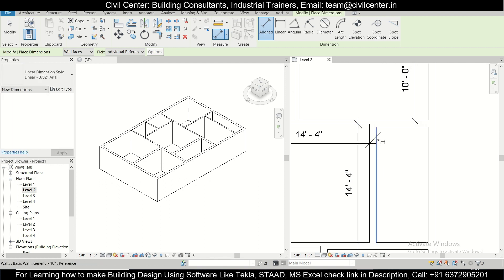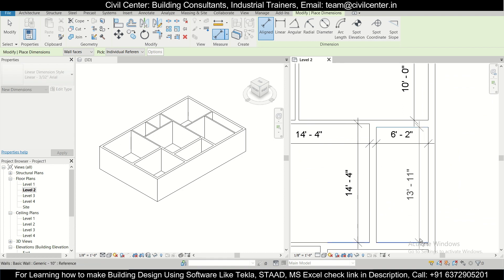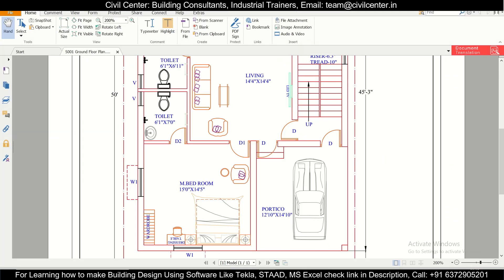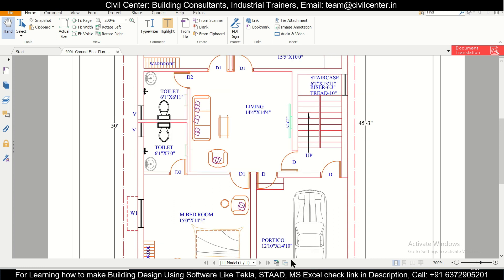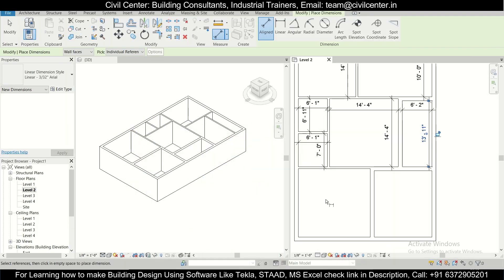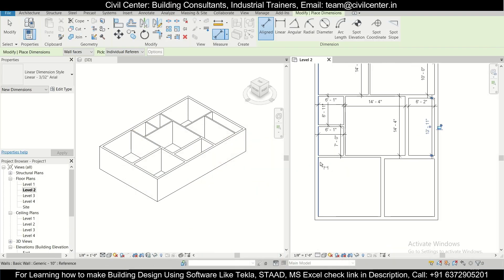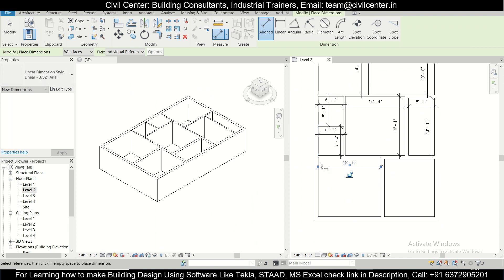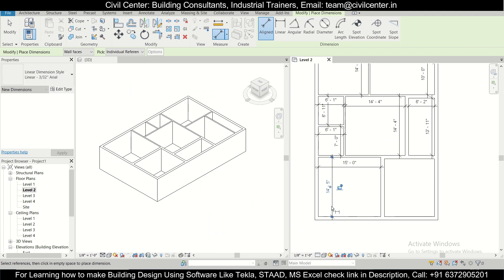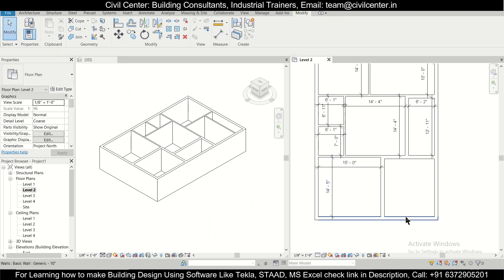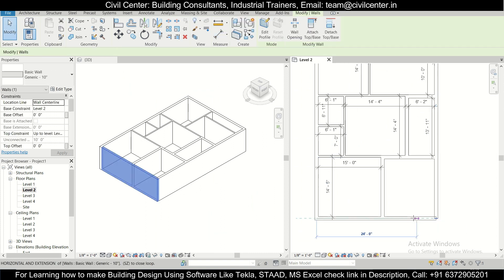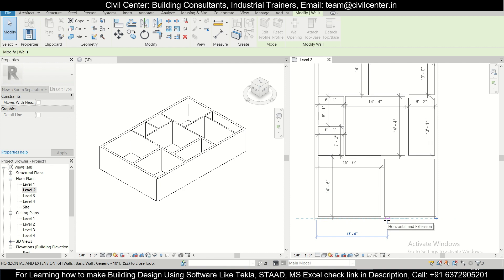The staircase portion is 6 feet 2 inches by 13 feet 11 inches — that checks out. The room below is 15 feet by 14 feet 5 inches.